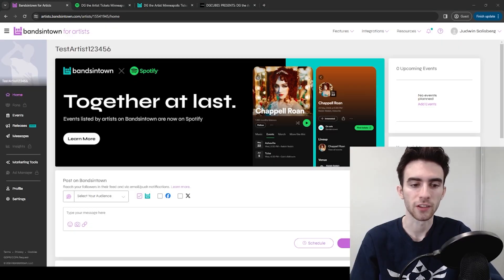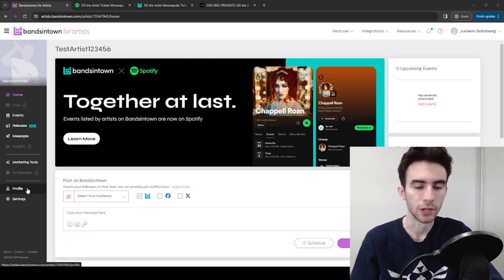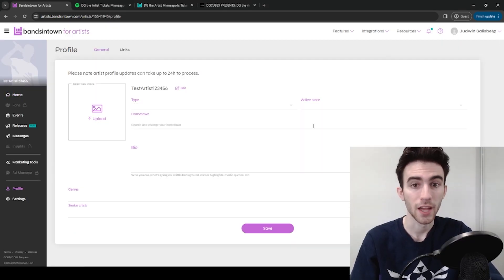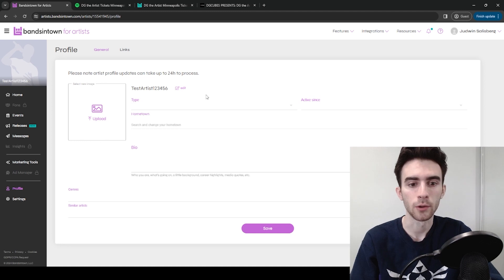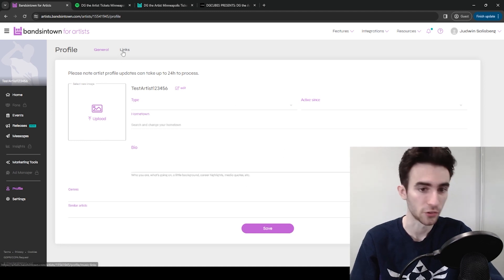Once you have an artist page, the next step is to link your Spotify. So go here to Profile, and I recommend filling this out with some details about you as an artist, but it doesn't really matter.